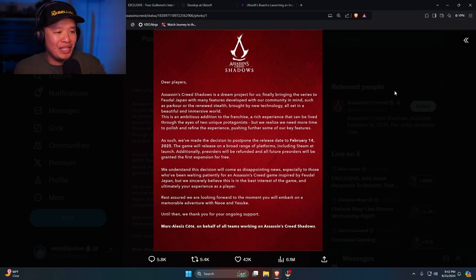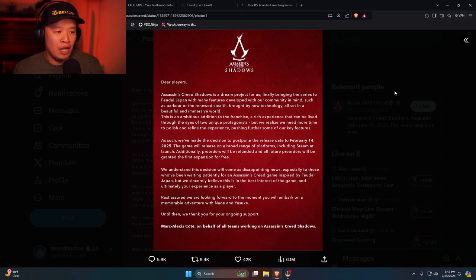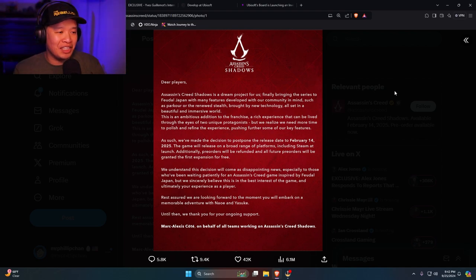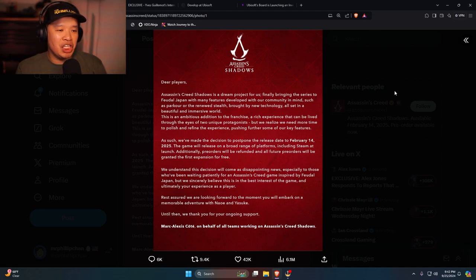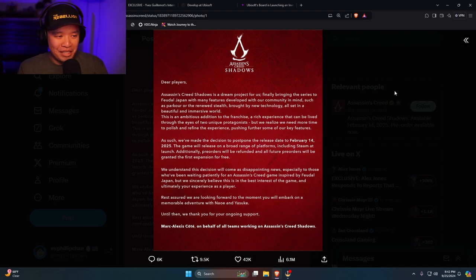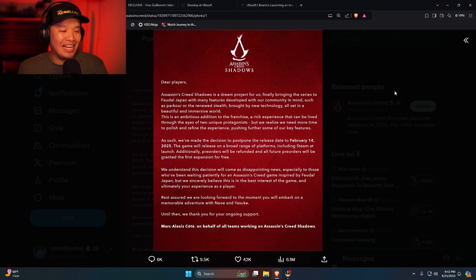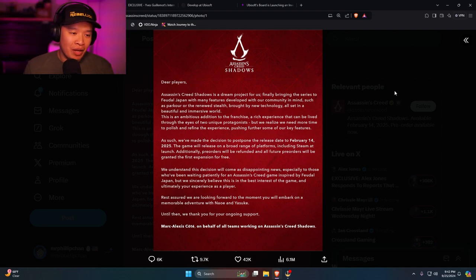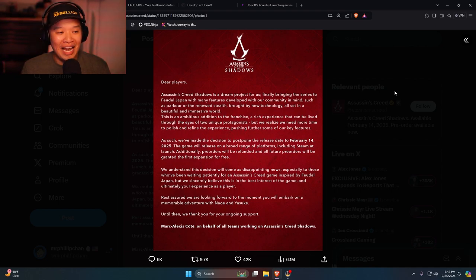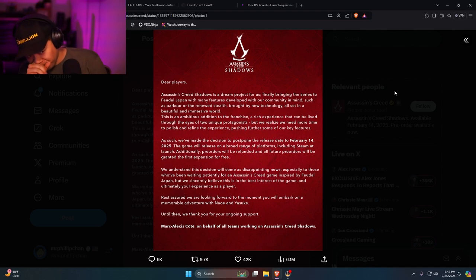Dear players, Assassin's Creed Shadows is a dream project for us, finally bringing the series to feudal Japan with many features developed with our communities in mind, such as parkour or the renewed stealth brought by new technology all set in a beautiful and immersive world. This is an ambitious addition to the franchise, a rich experience that can be lived through the eyes of two unique protagonists. But we realize we need more time to polish and refine the experience, pushing further some of our key features.